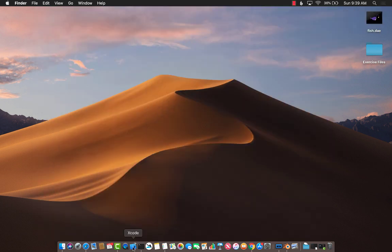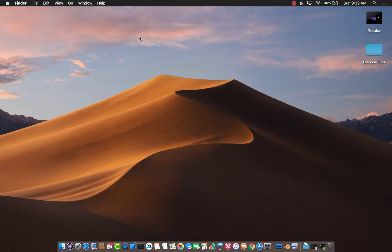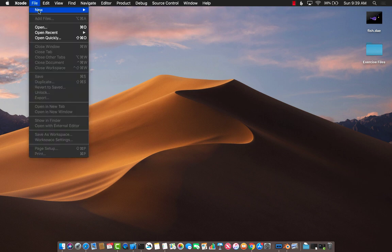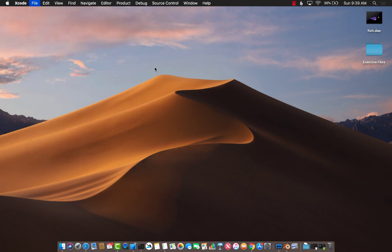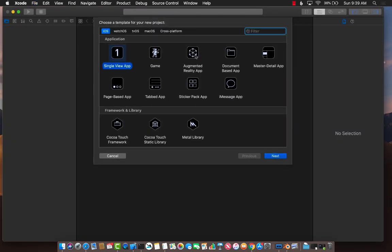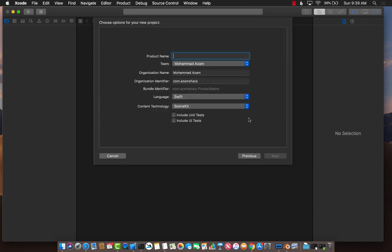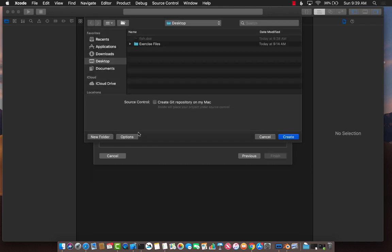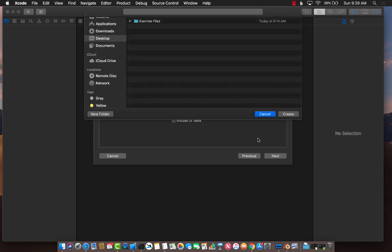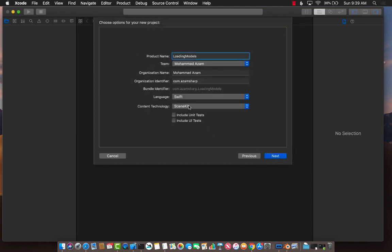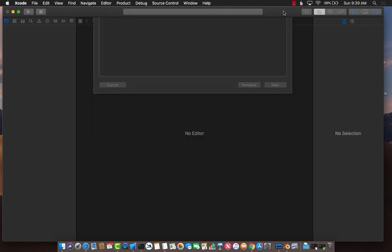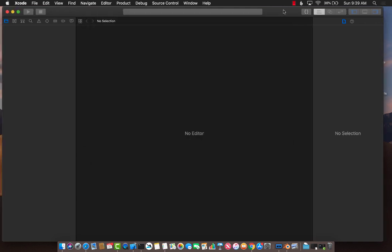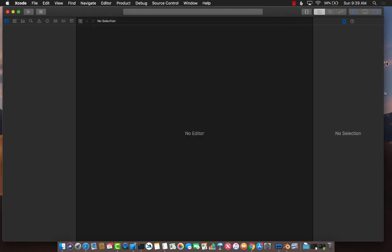I'm going to launch Xcode. Now I can go ahead and say new project. We're going to select augmented reality app. We can call it loading models. By the way, make sure that you are selecting scene kit over here and not sprite kit or metal. Let's go ahead and say next. Place it on the desktop. So it will create our project.